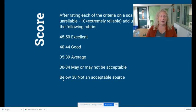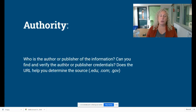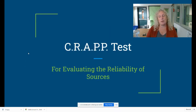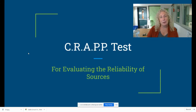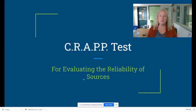I hope this helps explain the scoring for the CRAAP test for evaluating the reliability of your sources. If you have any questions, don't hesitate to email me. Talk to you soon. Bye.